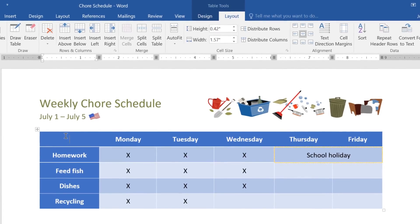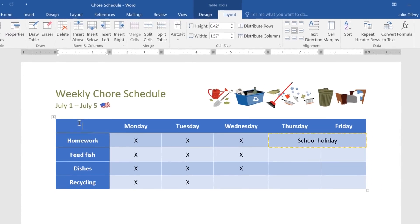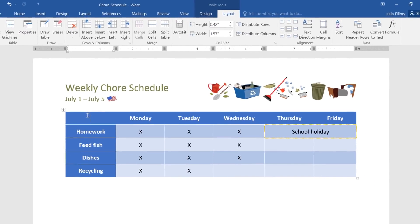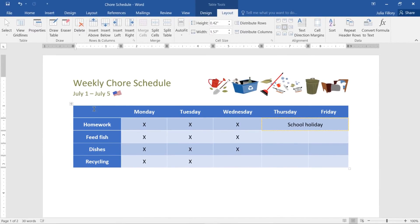The Layout tab gives you many ways to customize your table, so it works for you and the information you want to display. There are still lots of other options to explore, so make sure you give them a try on your own.